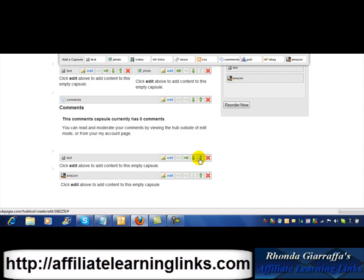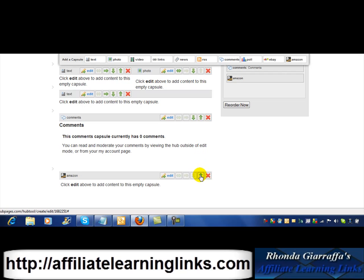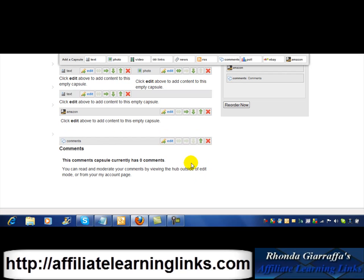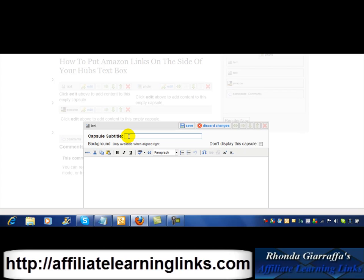I want these to go above the comment section, so I'll zip that one up. Now my comments are on the bottom, and my Amazon links are underneath the text tab. I'm going to just do something random — this is how you do it. I'll add some test text here and save that.